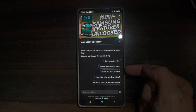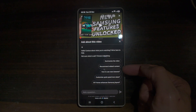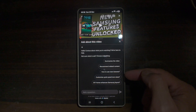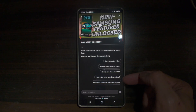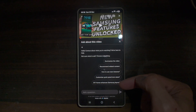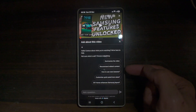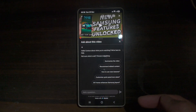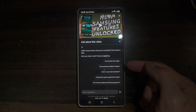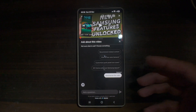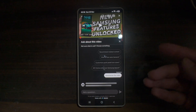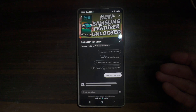The suggested options include: summarize the video, recommended related content, how to use nano banana, customized quick panel icon sizes, and DIY home enhanced screen layout. These are all suggestions pulled from this video. You can tap on 'Summarize this video' and it will give you a summary without you even watching it.